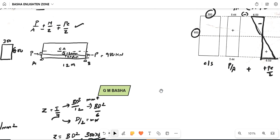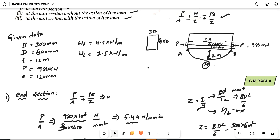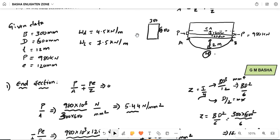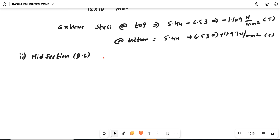Moving to the second condition: at the midsection without the action of live load — meaning we consider only dead load. At the midsection, we will get a bending moment, unlike the end section where moment is zero. Therefore, the formula becomes P/A minus or plus PE/Z plus or minus M/Z. We have already simplified the P/A and PE/Z values.